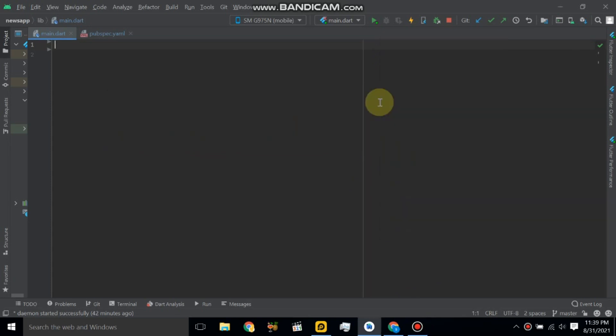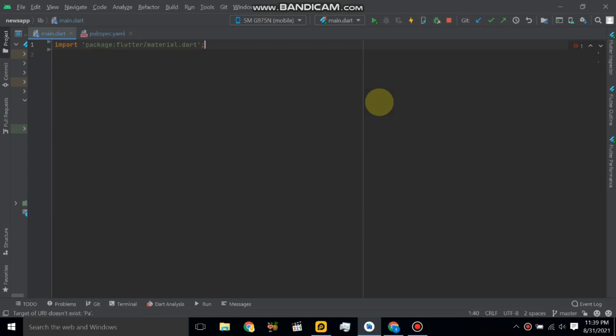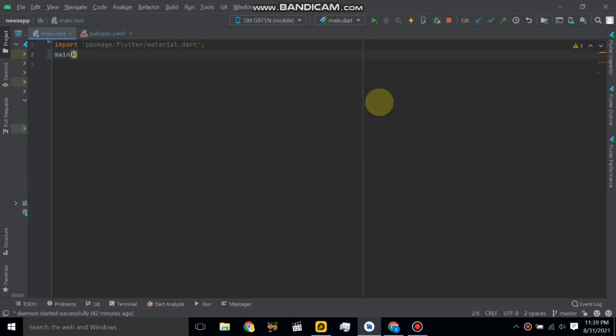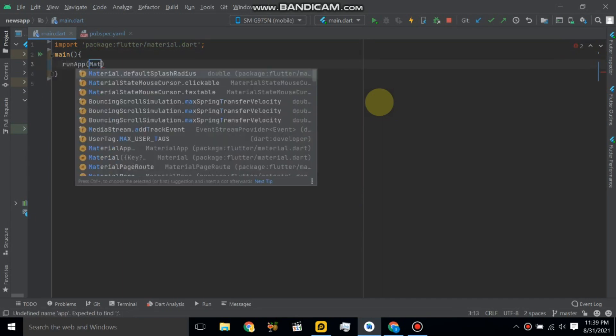So let's start from Android Studio. Import package material and create a main function here. Use main, run a function, and here we will give material app.